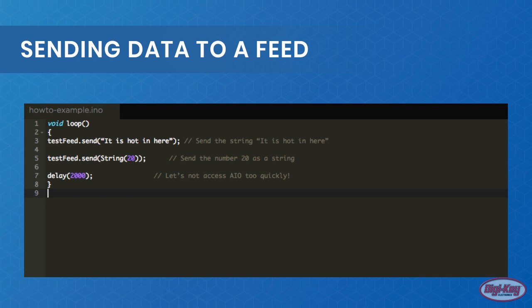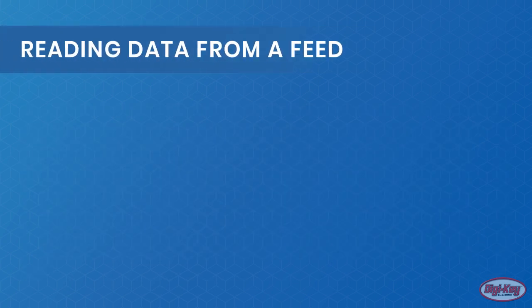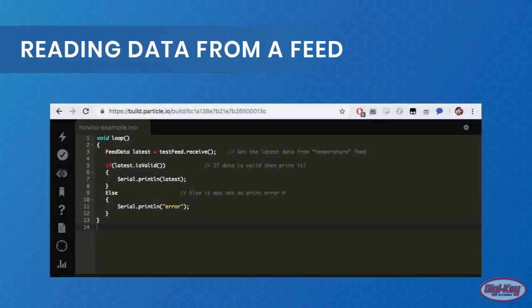Reading data from a feed is very easy and only requires the receive function and a temporary feed data object. But before using the received data further, it is good practice to use the isValid function, which returns true if the data is valid or false if there is something wrong with the data.